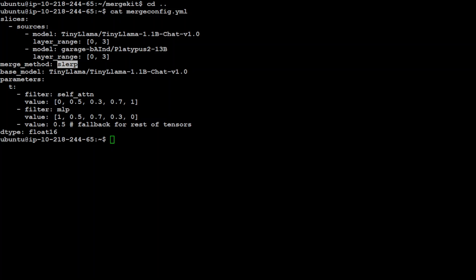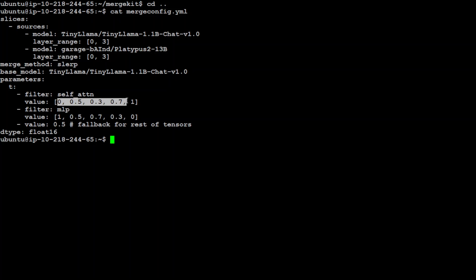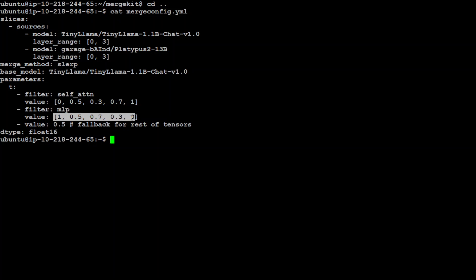Then we have various parameters which are specific interpolation parameters for different parts of the model. For example, this is a filter for self-attention layers, and interpolation values are these here, and these are dictating how these layers should blend between the two models. Then I have a filter for MLP or multi-layer perceptron component, and these are the interpolation values which are indicating a different blending ratio for these parts. And then I have a fallback value of 0.5, which is specified for the rest of the tensors, suggesting an even blend for components not covered by the previous filter.